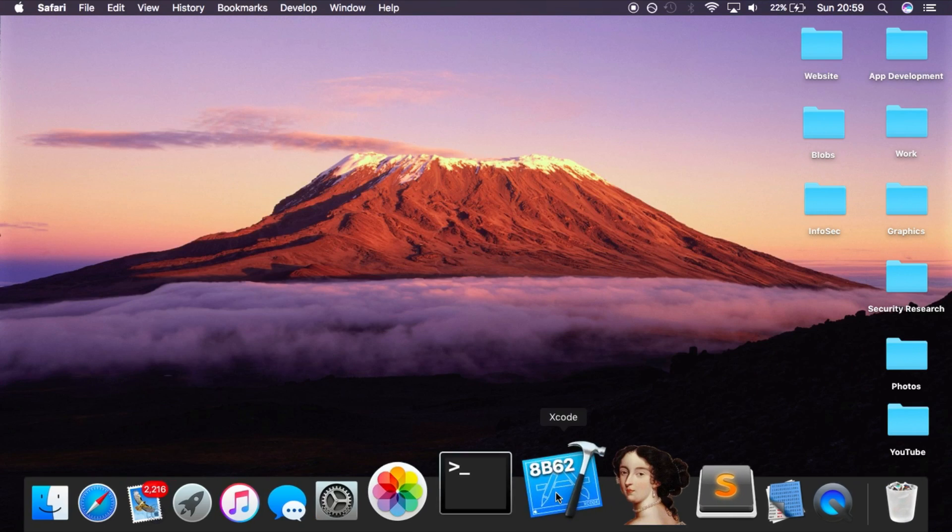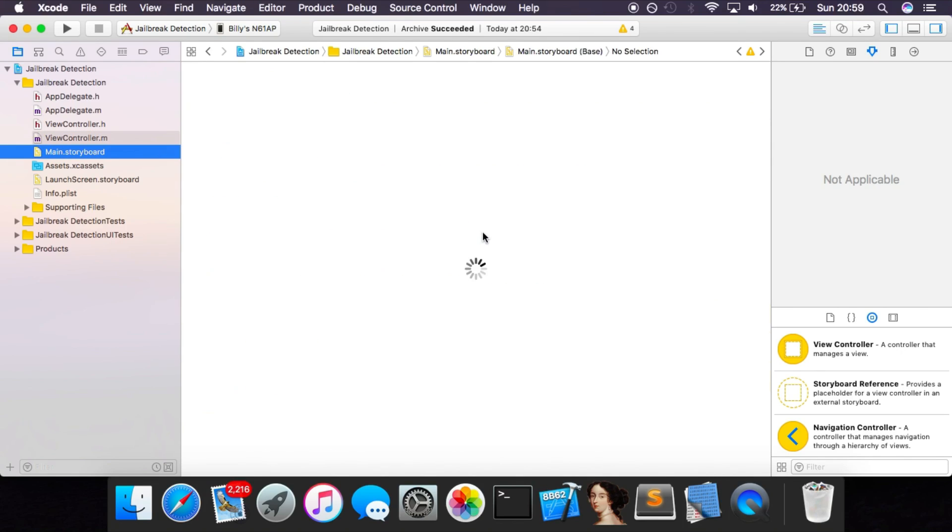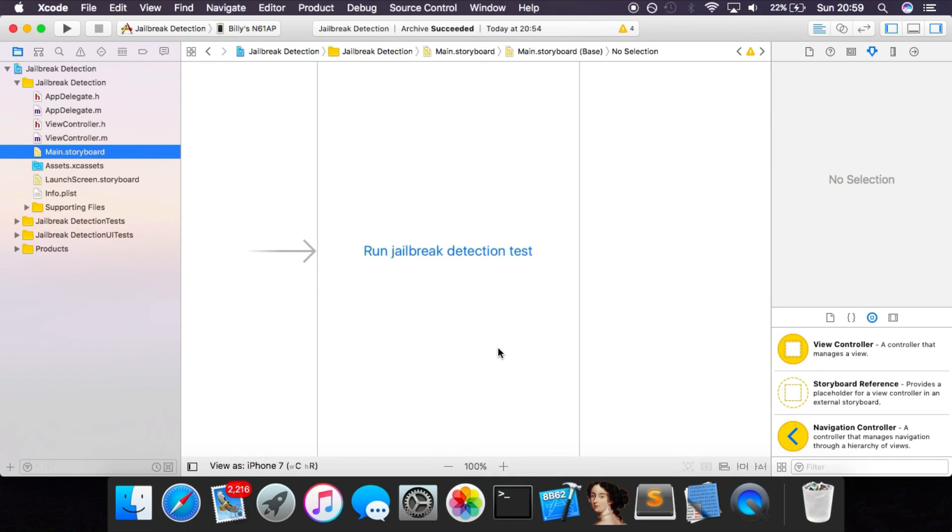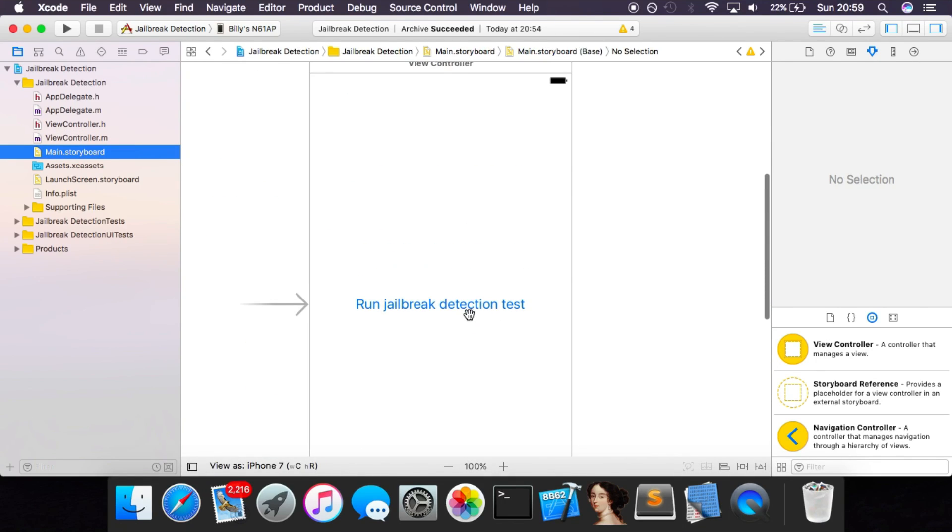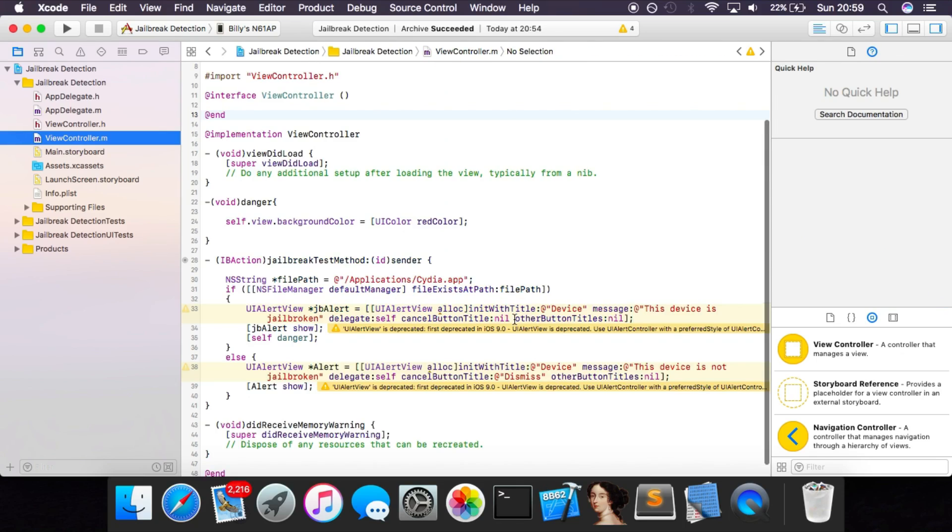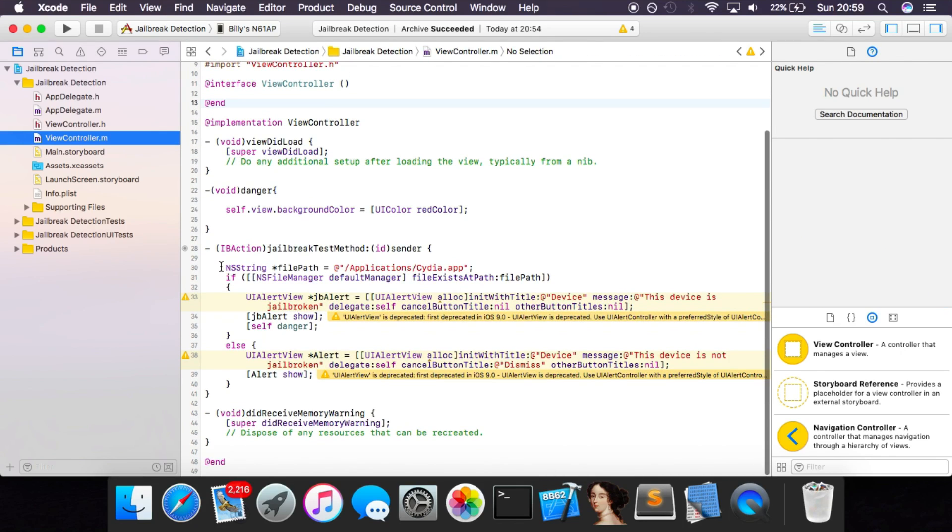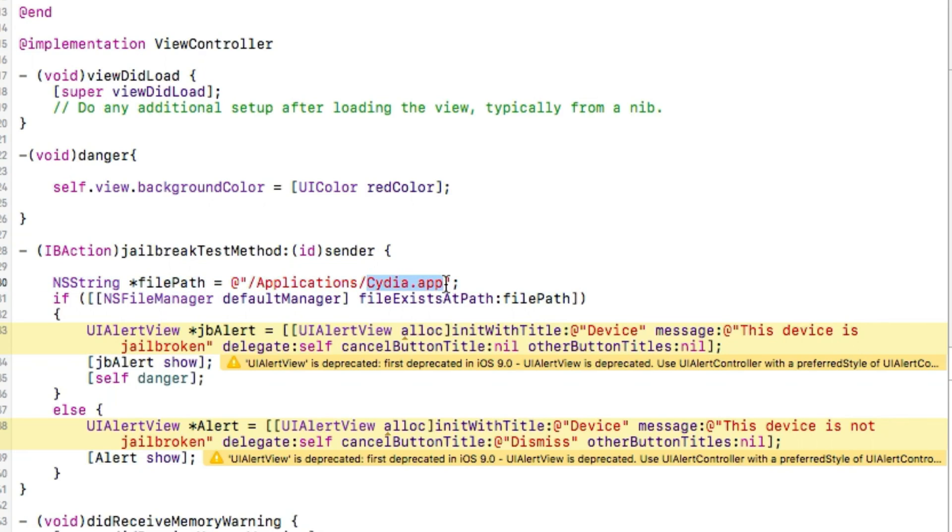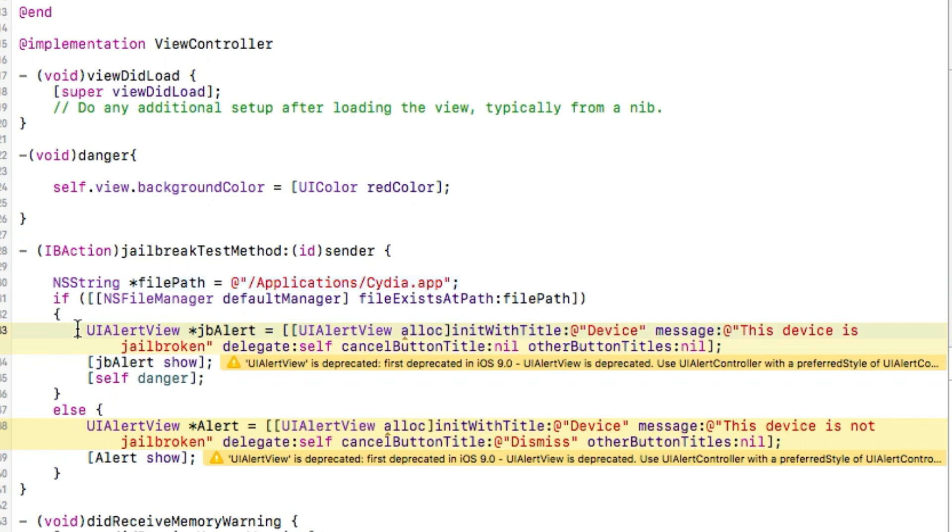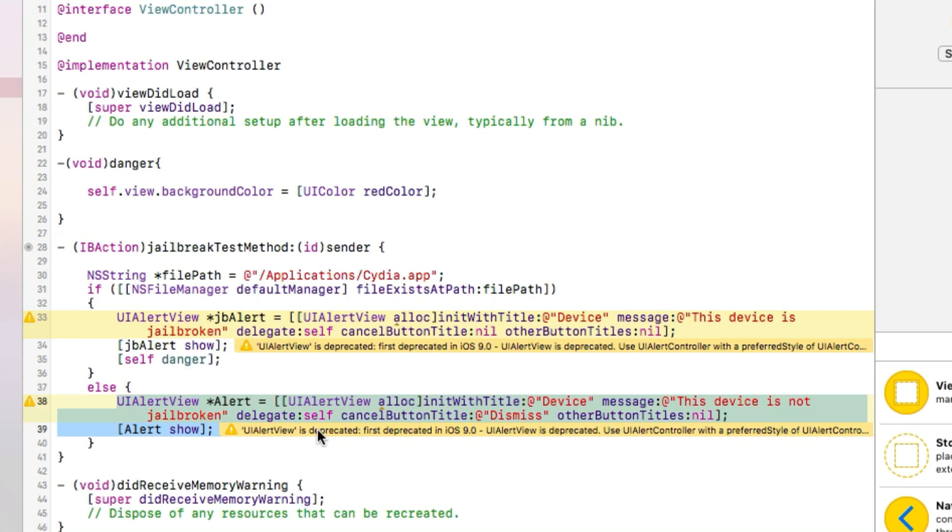You want to go and download this application. I'll quickly show you the source code. It's a very simple app - we have one button on the main view controller. This is linked to a method which will basically look inside the root file system and see if Cydia.app exists in the /applications directory. If it does exist, then it will tell you that the device is jailbroken and call this danger method, which turns the screen red and doesn't let you do anything else. If it's not jailbroken, if it doesn't find Cydia, then it will display a regular message and allow you to dismiss it.